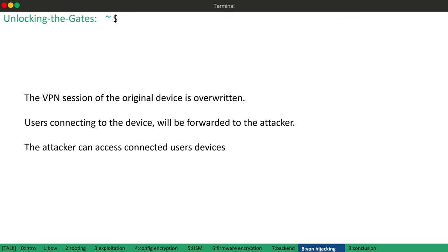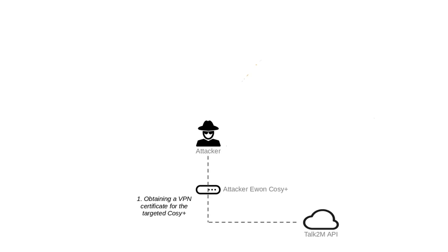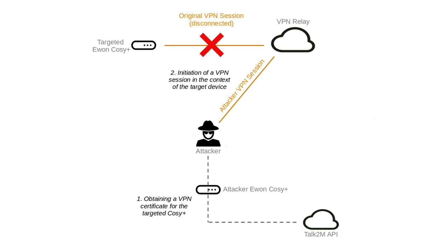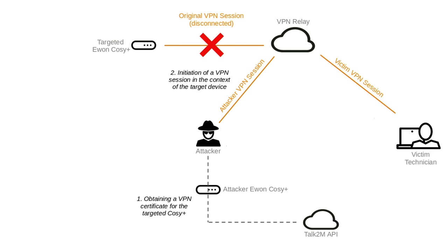So let me illustrate this. An attacker can use a rooted EVON COSY plus to get a correctly signed certificate for a foreign device. Then he is able to use the certificate for VPN authentication, which results in a loss of connection of the original device. Now, if a user of the device has a solution tries to connect to this device, he will be forwarded to the attacker and therefore, the attacker is able to attack the victim's client, for example, accessing the client's remote desktop service.